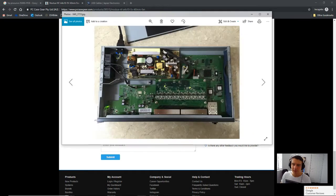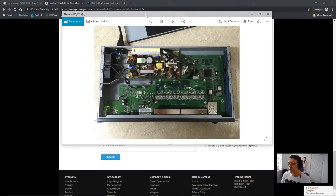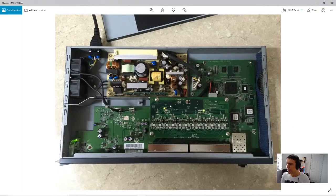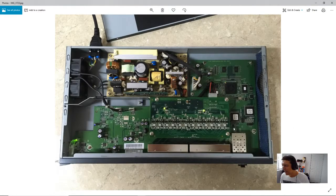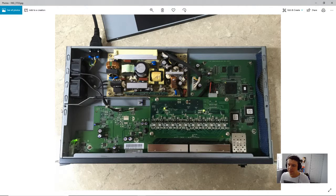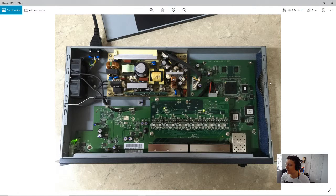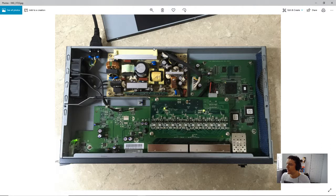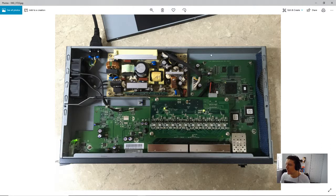So, I'll show you the internals of the switch. So, this is the internals, and you can see it's quite a neat setup. To get into this, there's just a couple of screws. So, there's one here, one at the other side, and then there's three across the back, which you can't actually see in this angle.